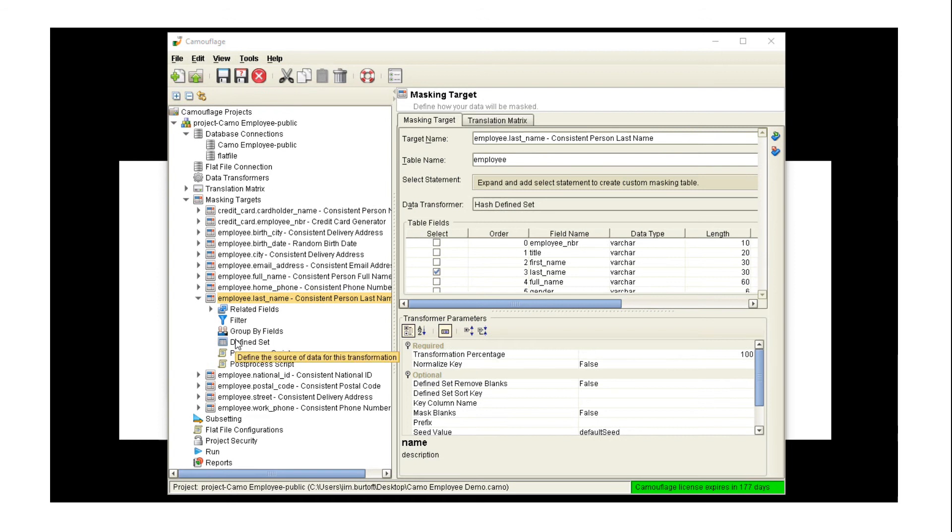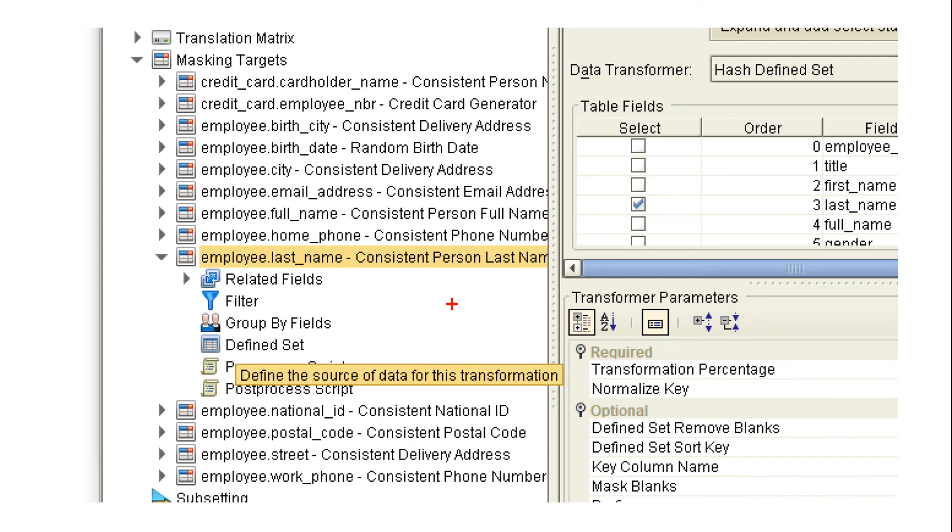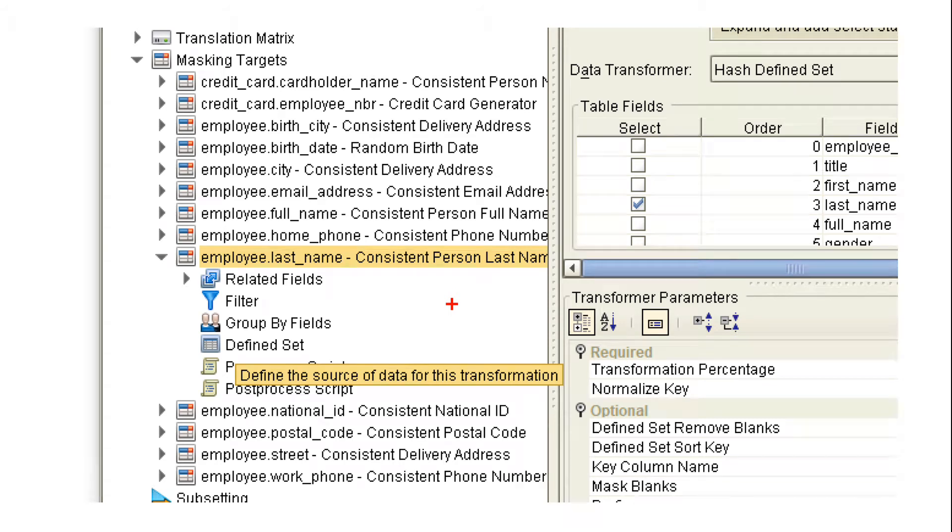As you can see, we've got a few different options over here on the side. We've got the ability to input related fields. We can add a filter. So, for instance, if we wanted to assign female first names to females and male first names to males, we could run a filter by the gender that appears in another field and use that to determine which list of names we're going to pick from the defined set that we're going to use. And then preprocess scripts and post-process scripts if there's something that we want to do to maybe change the data after it's in there or format it in a particular way.